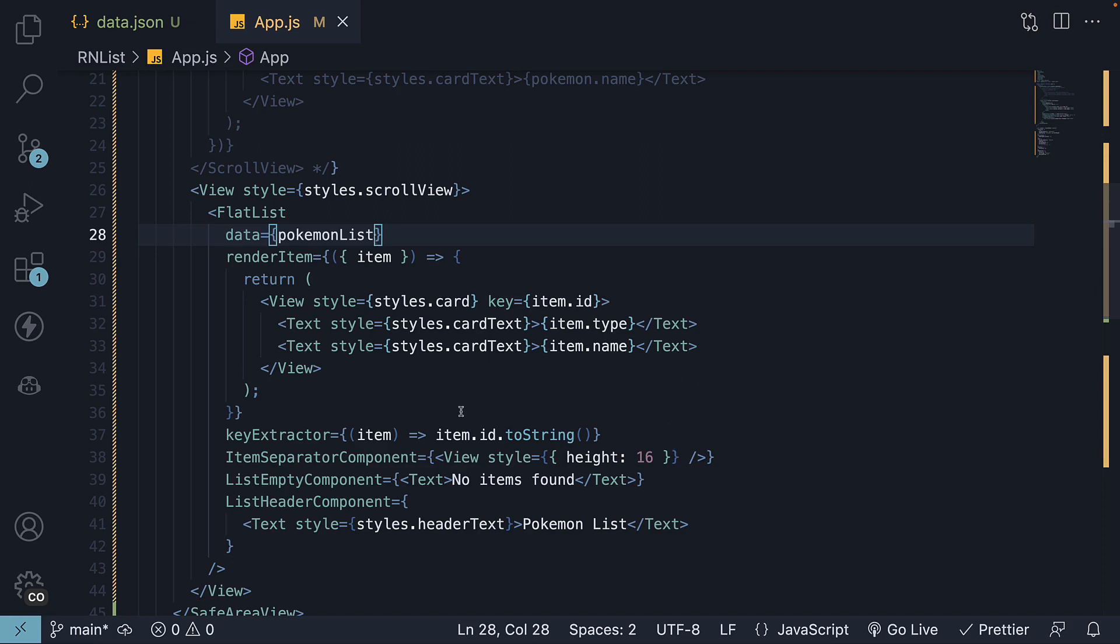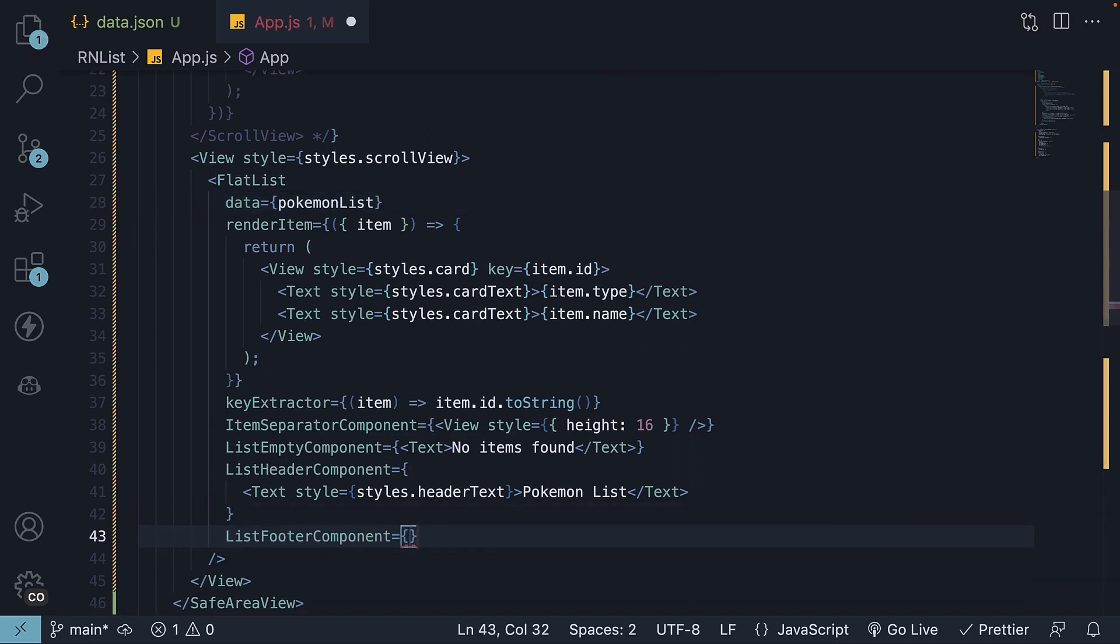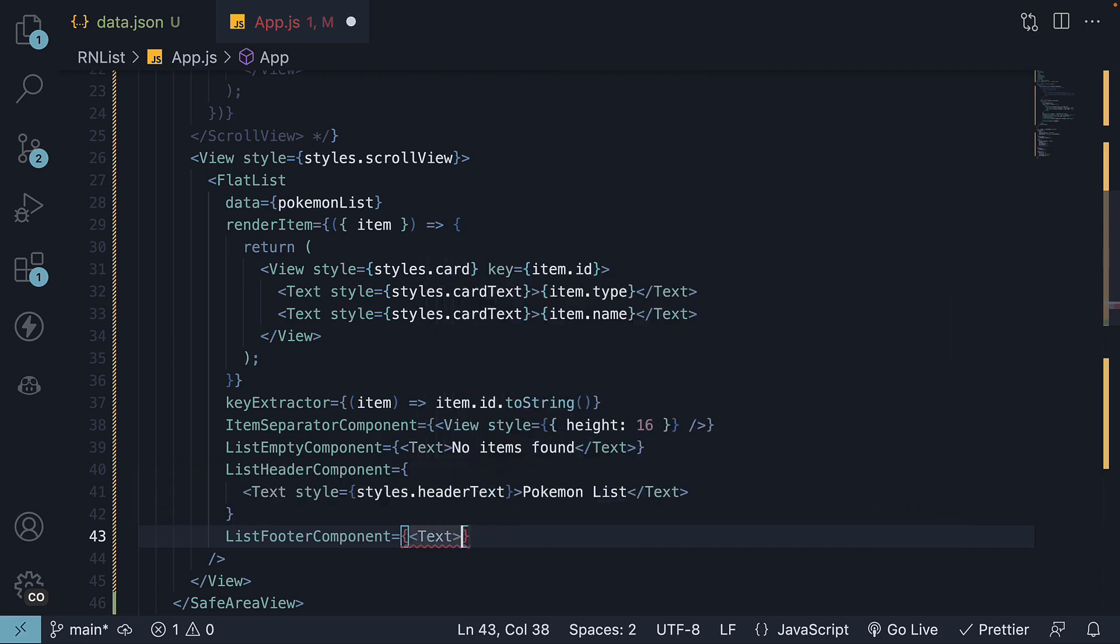On similar lines, the List Footer component prop accepts a React component and renders it at the bottom of the list. This can be used for adding footnotes, pagination controls or simply a message indicating the end of the list.